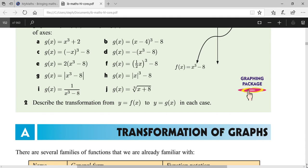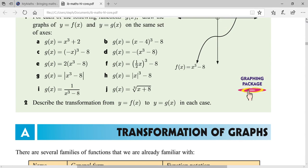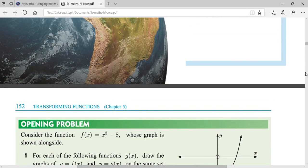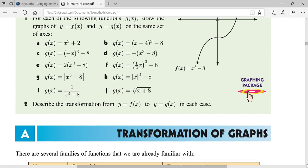The question asks to describe the transformation from y = f(x) to y = g(x). They are asking you to draw the graph, assuming you know how to plot it. To draw any graph, you plug in three, four, or five values of x to get corresponding y values. You can consider any equation as y = f(x), as explained in the previous class on functions.